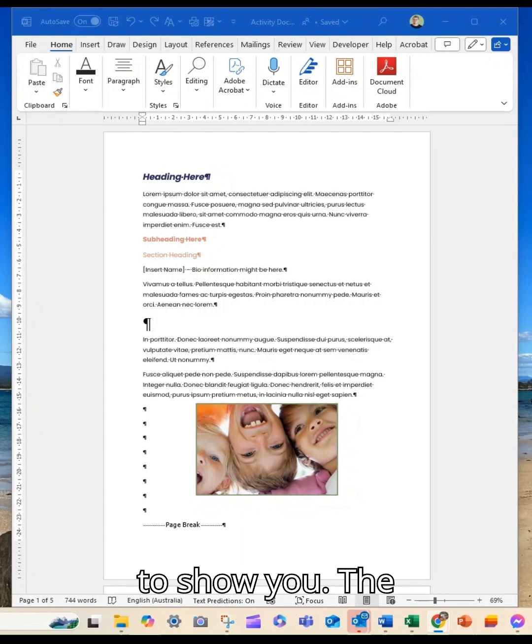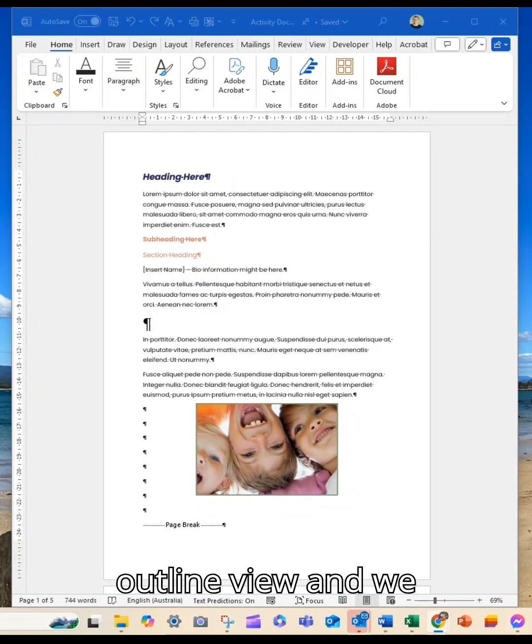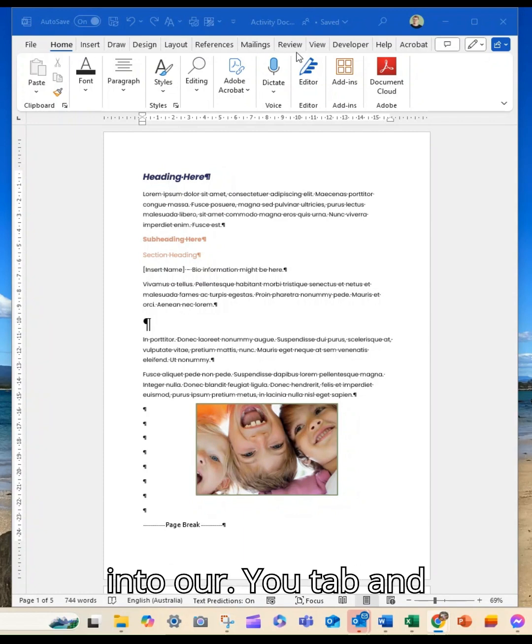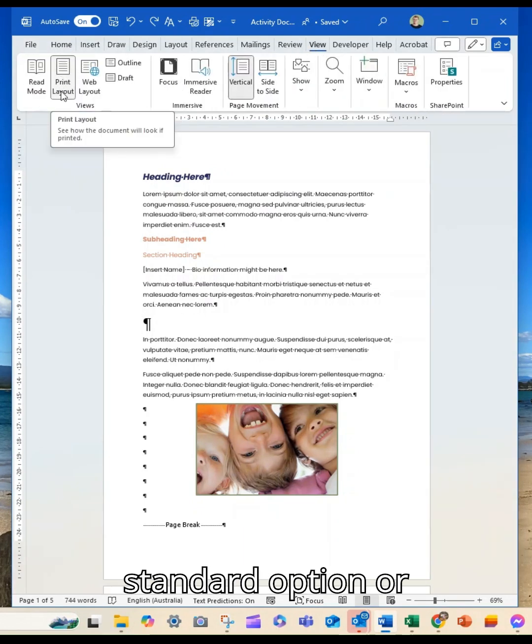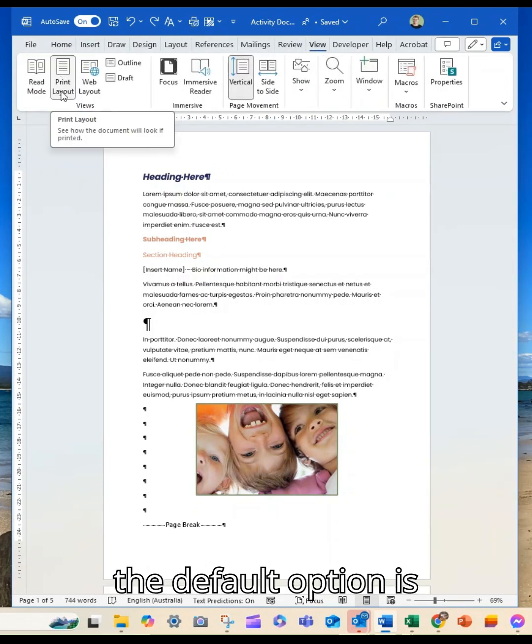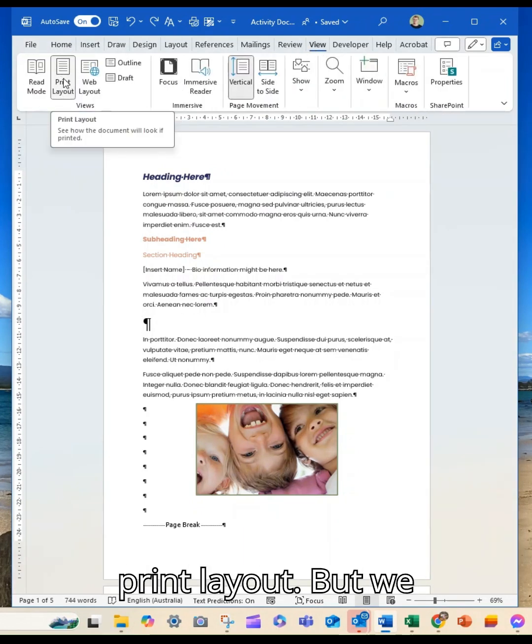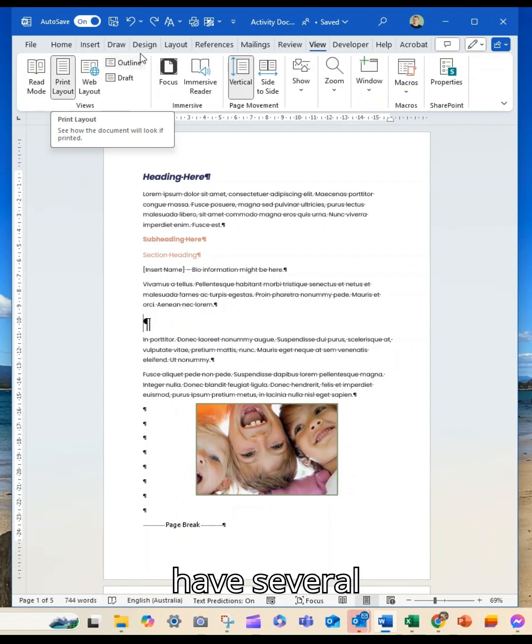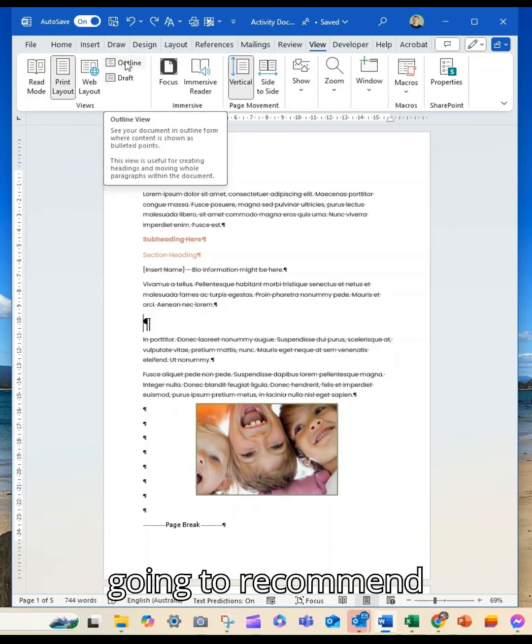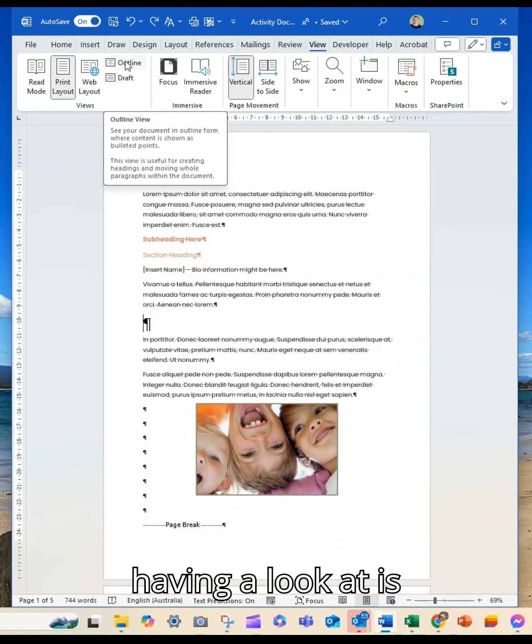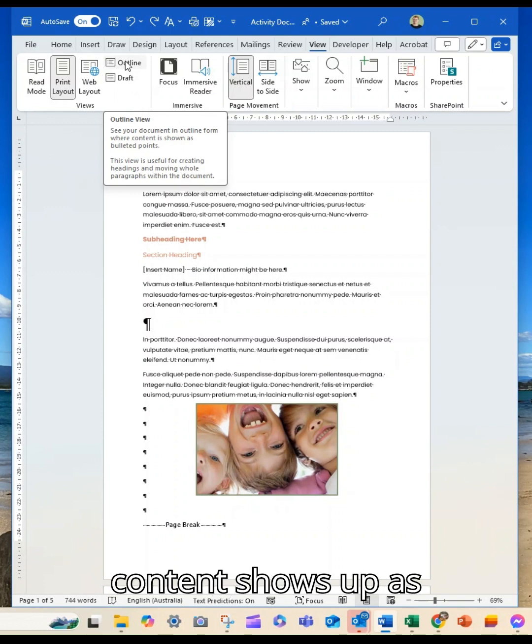There are a couple of options that I wanted to show you. The first one is outline view, and we do that by heading to our View tab. At the top here you'll see the standard option or the default option is print layout, but we have several different ones here, and the one that I'm going to recommend having a look at is outline.